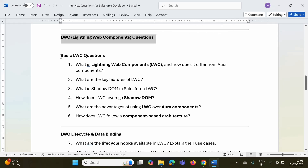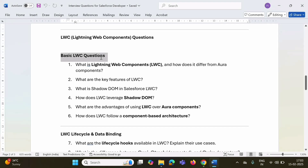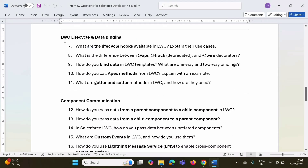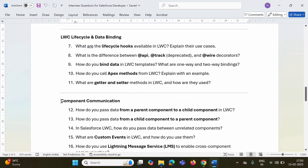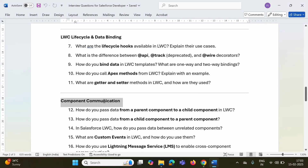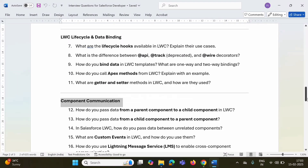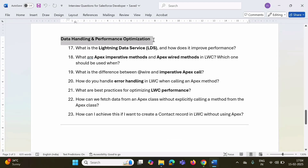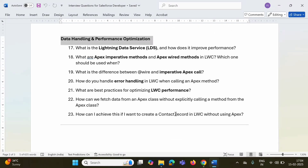These LWC questions I have categorized in sections by topics: basic LWC questions, some questions on LWC lifecycle and data binding, some questions on component communication, and some questions on data handling and performance optimization. I have provided answers to these questions in another word file.